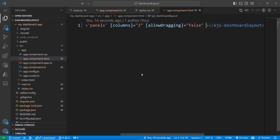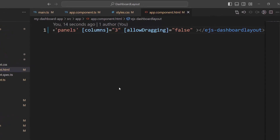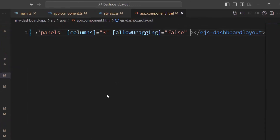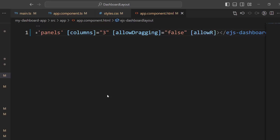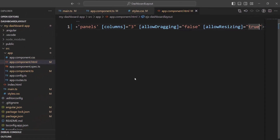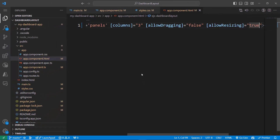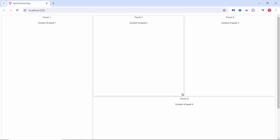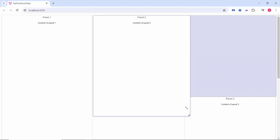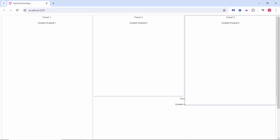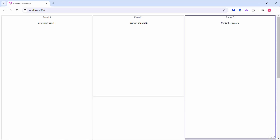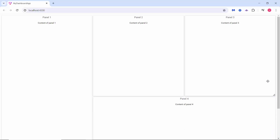Next, I will explain the resizing functionality. To enable resizing, set the allowResizing property to true. You can see the resizing handles for each panel, and when I hover over them, it allows me to resize the panels dynamically.